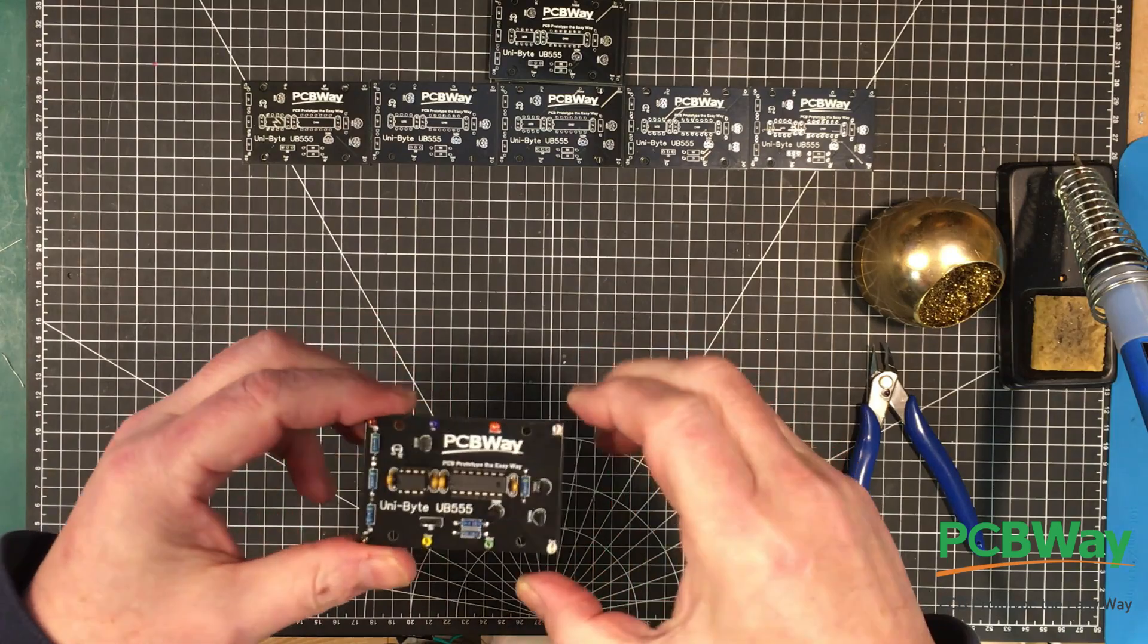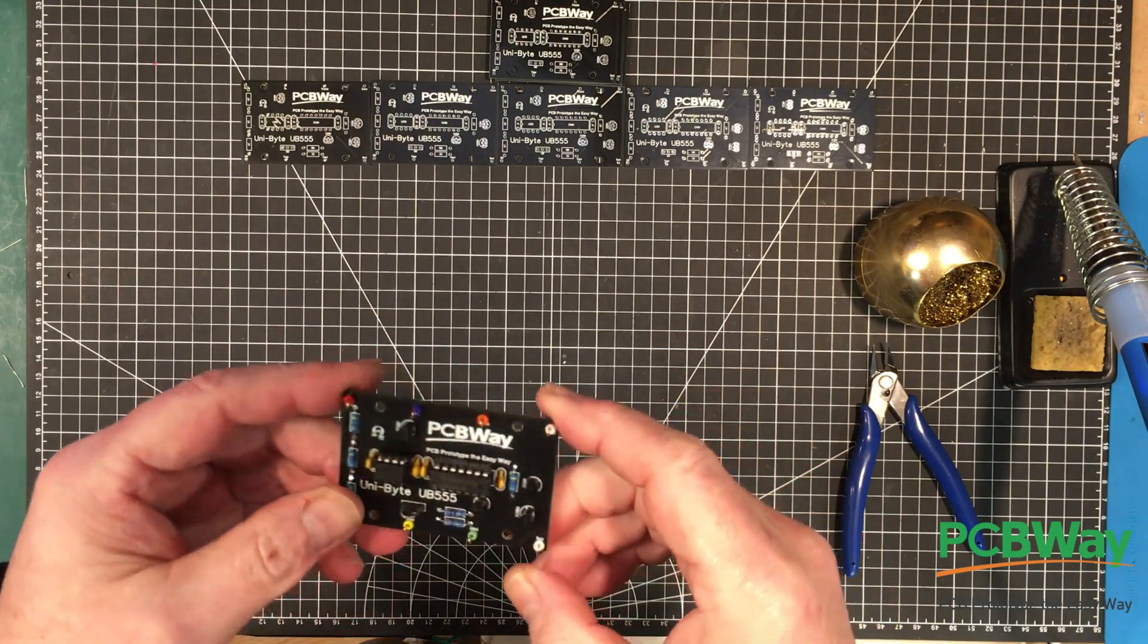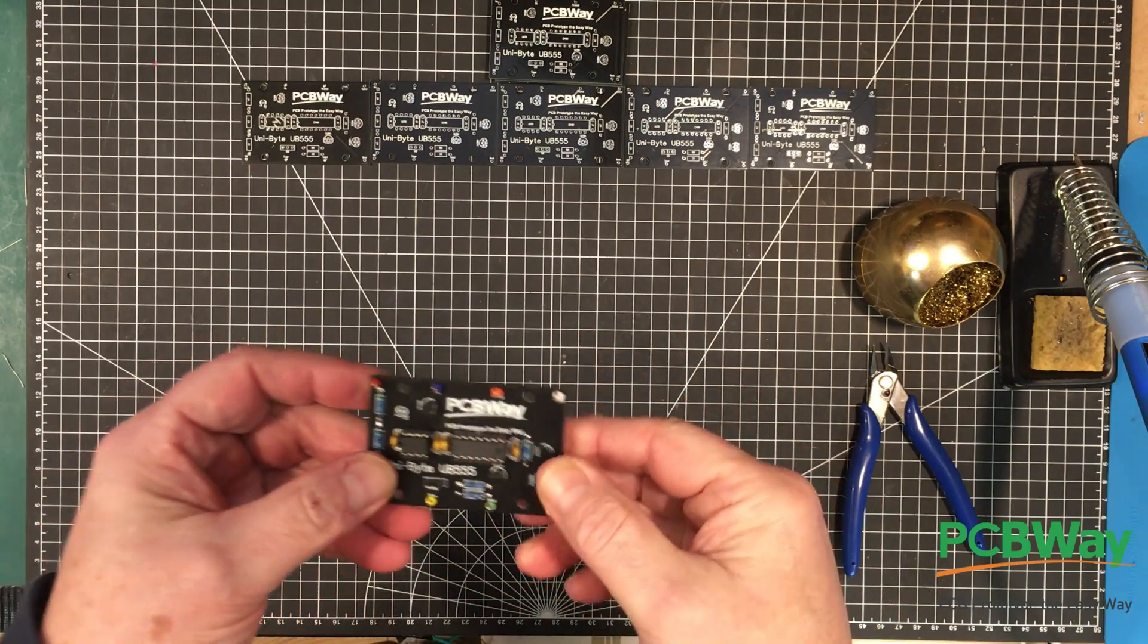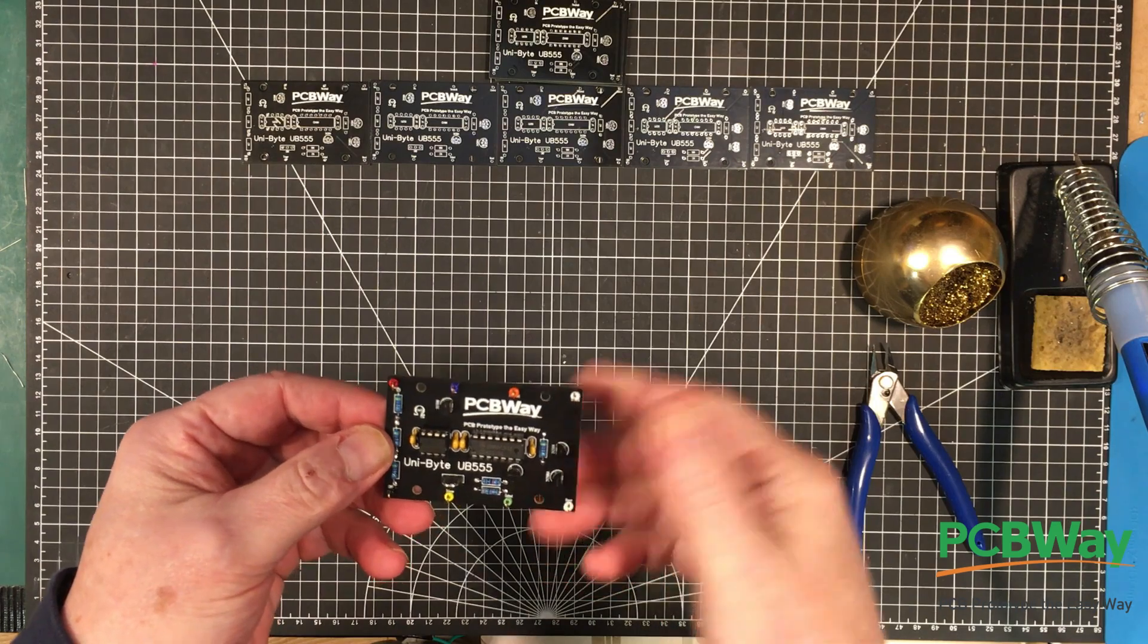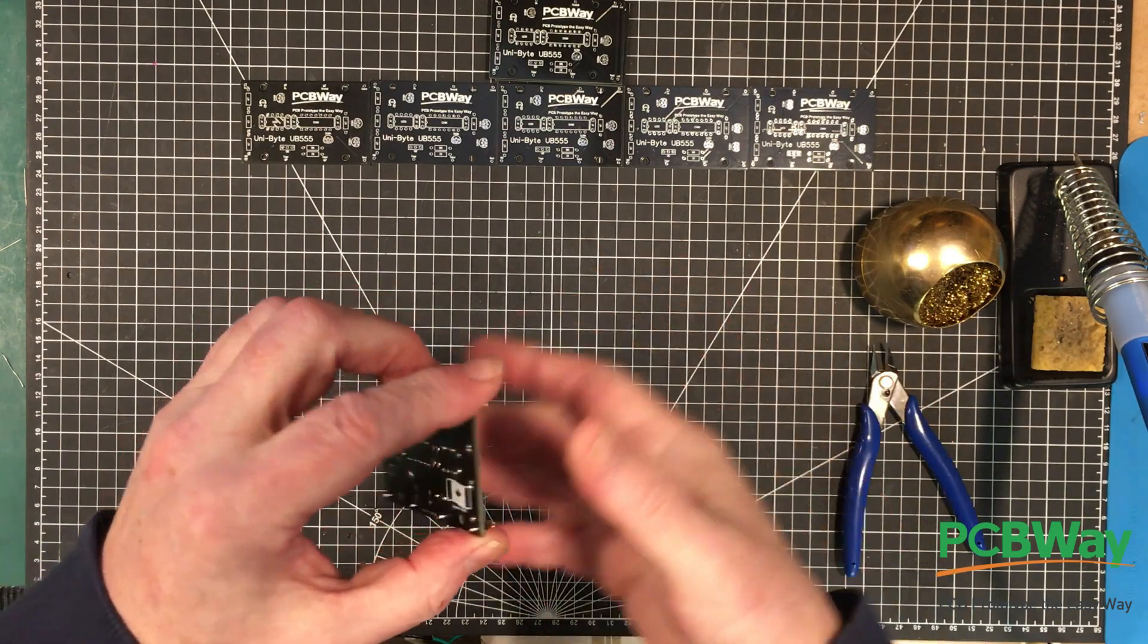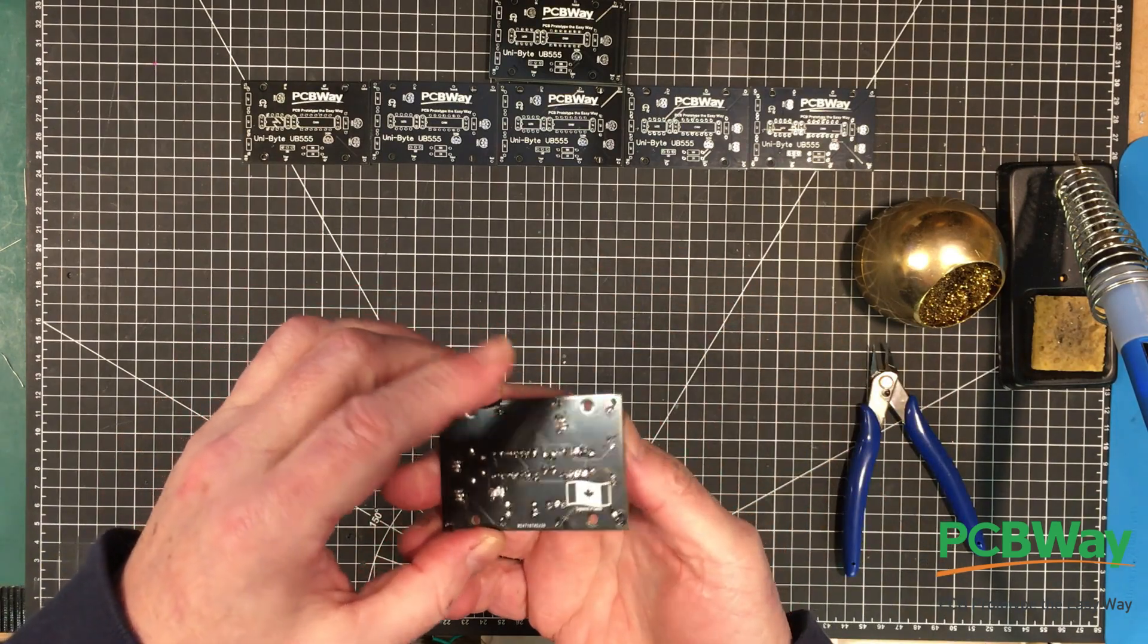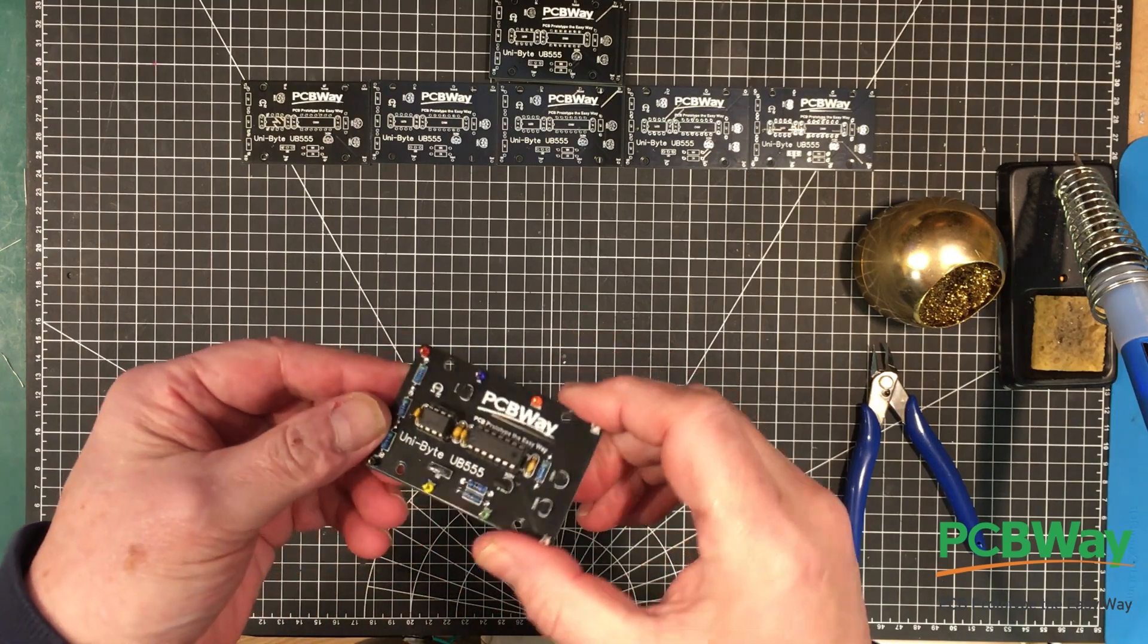Okay, we've got one all done up here. So I guess the first thing I'm going to try is to put together an astable circuit and create an oscillator and we'll see how that works.